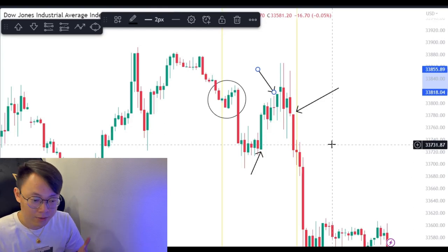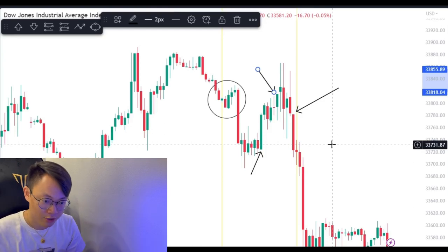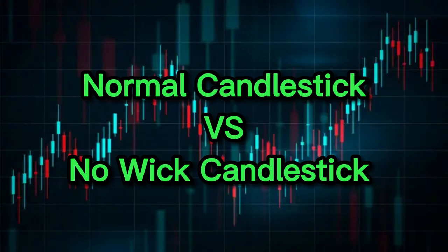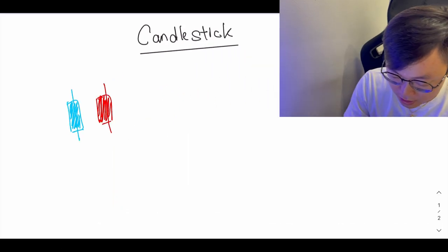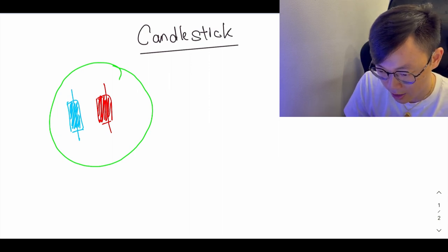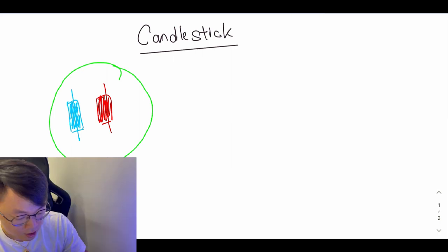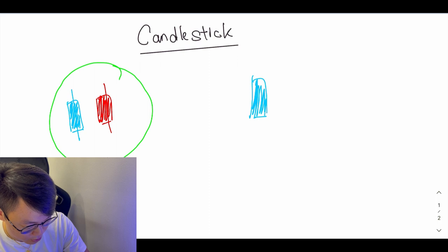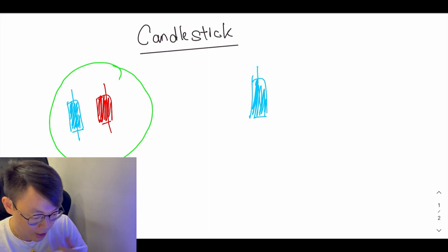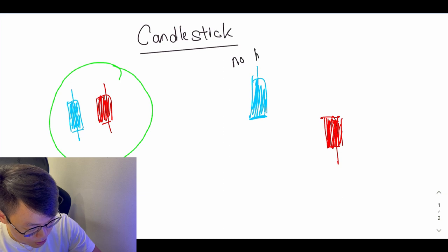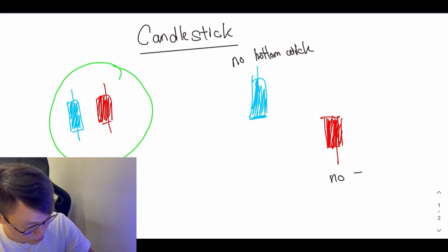But what does it mean when it comes to our trading, and how can we use this as confirmation? This is how a normal candlestick looks — with a top wick and a bottom wick. A candlestick without a bottom wick looks like this: price is pushing up but there's no bottom wick yet. For a bearish candlestick, we look for no top wick. So this is called no bottom wick and this is called no top wick.